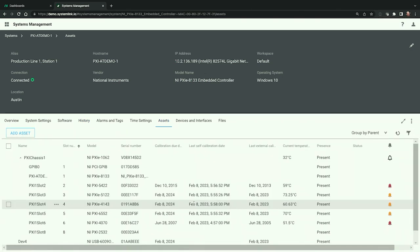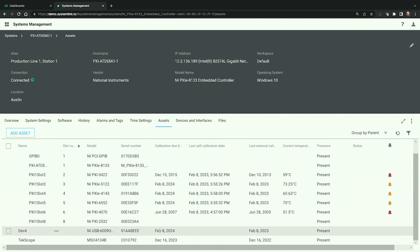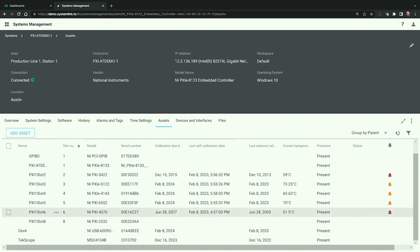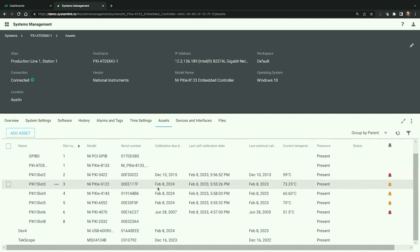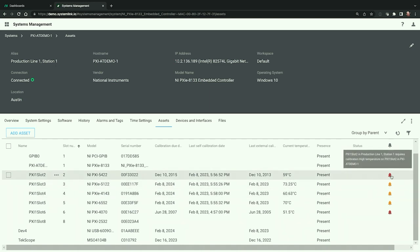If we switch over to the Asset tab, we can see all the equipment currently connected to this system — this includes NI equipment like our PXI chassis and modules, as well as third-party equipment like our Tektronix scope. In addition to seeing what instruments are connected, we can also see calibration information as well as sensor data like the current temperature of each module. SystemLink has built-in alarms and notifications so that as instruments near their calibration date, you'll automatically receive email notifications indicating which instruments need to be calibrated to ensure measurement accuracy.